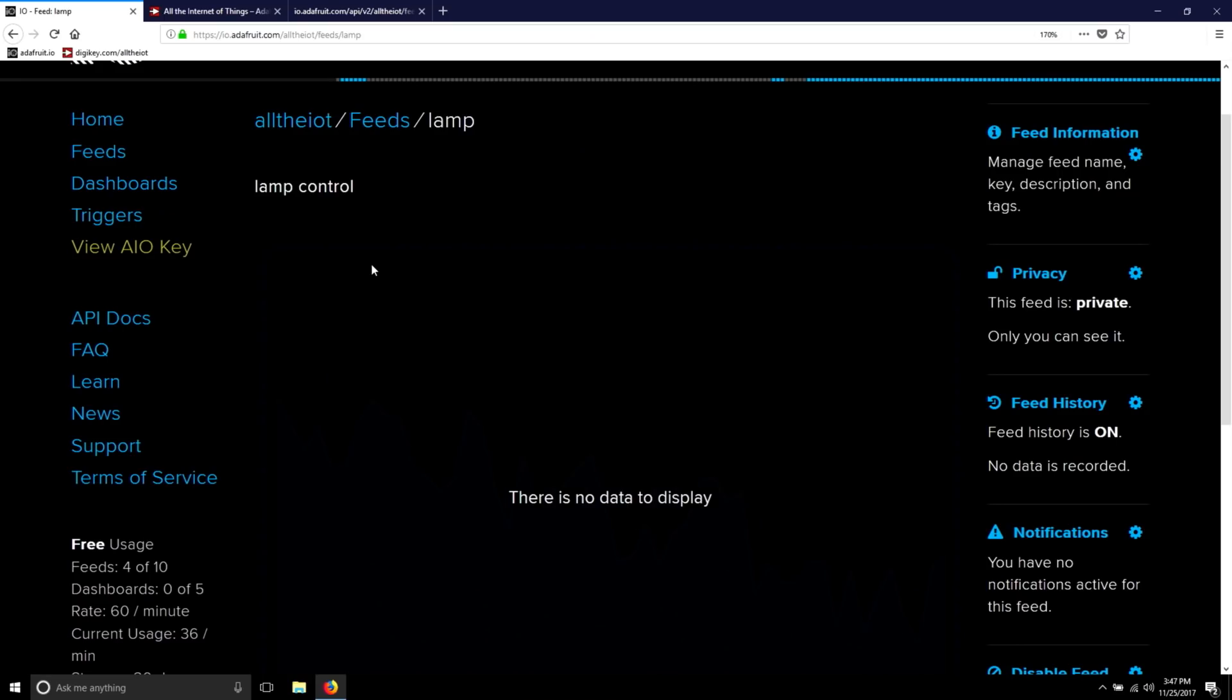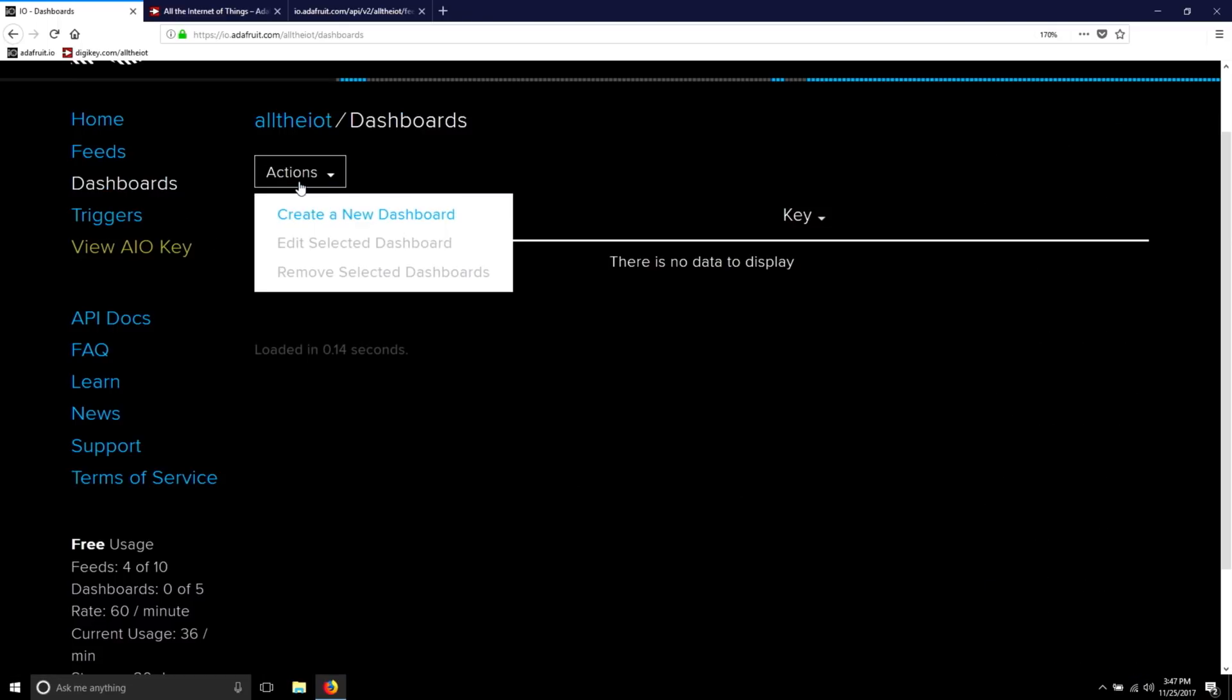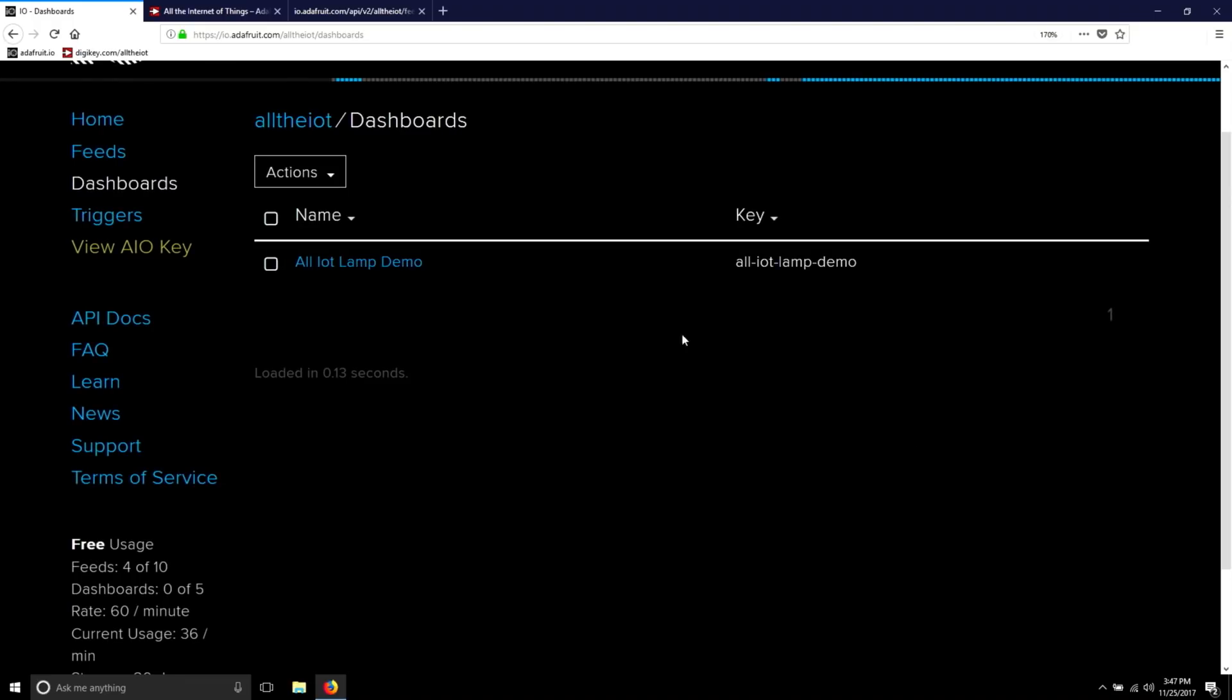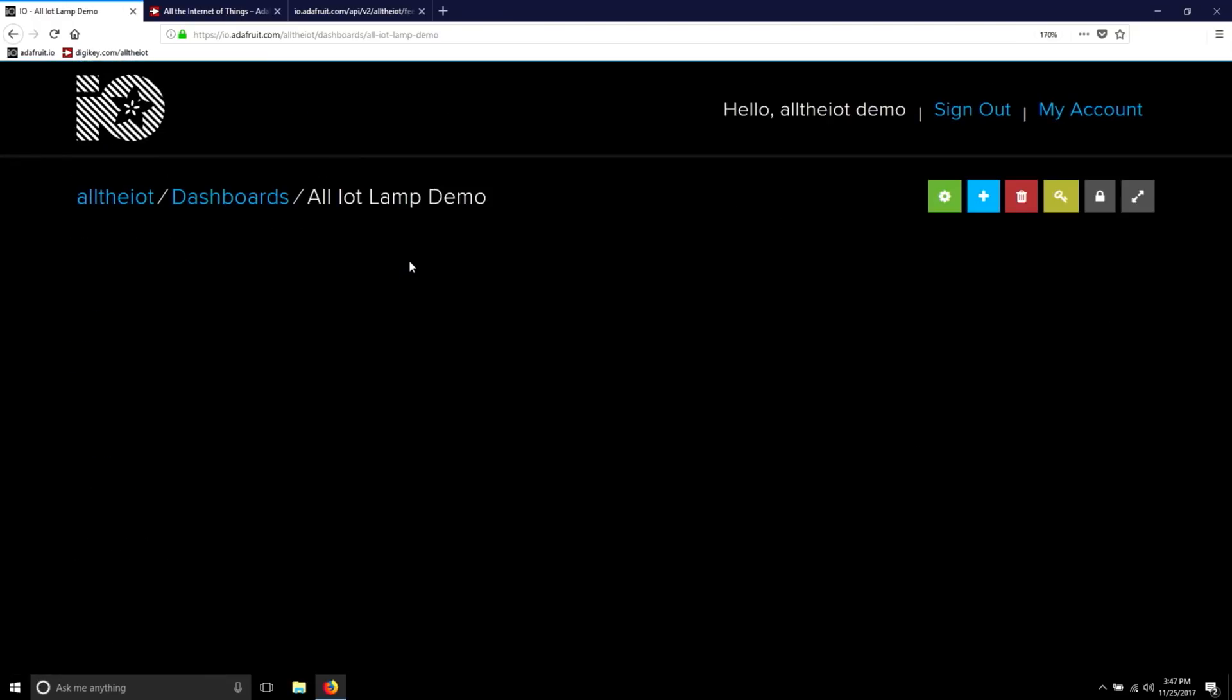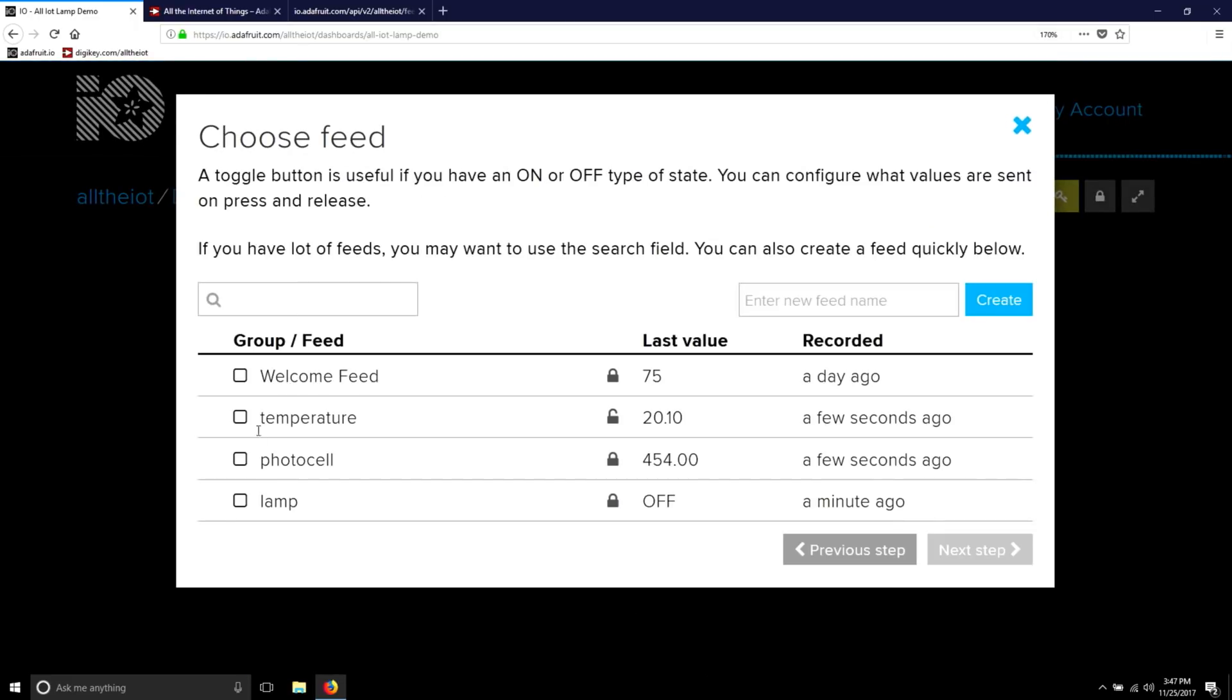While you could use an MQTT client or the website to manually enter data, it's a lot easier if you create a dashboard. You can make a new dashboard with any name. And then within the dashboard, you can create controls that send and receive data over MQTT to your main data feeds. For example, let's create a toggle block for the lamp.